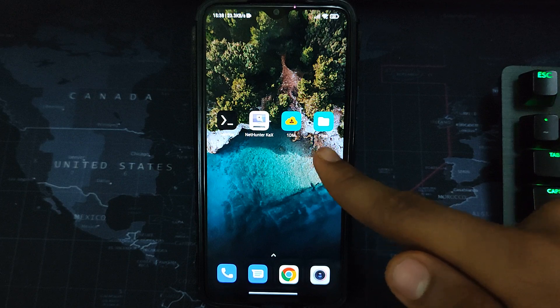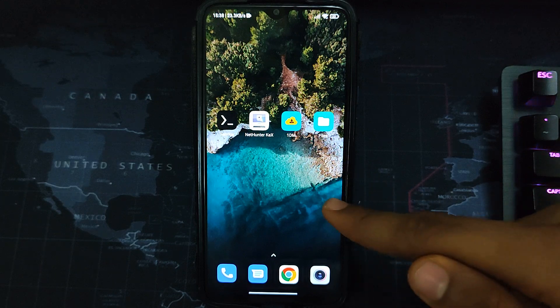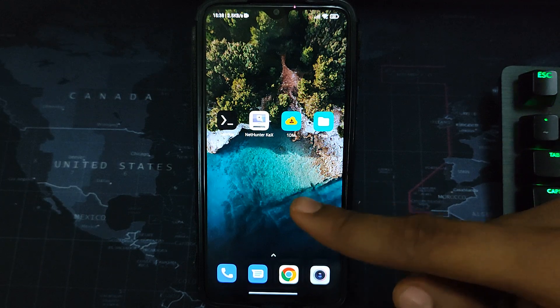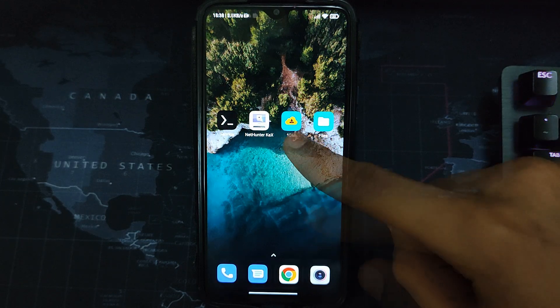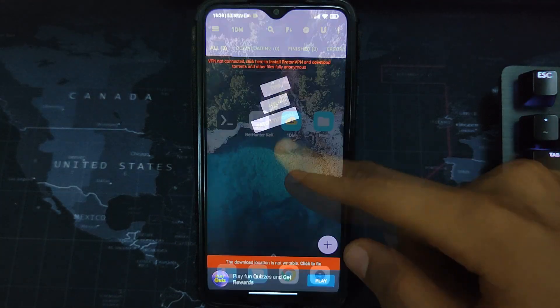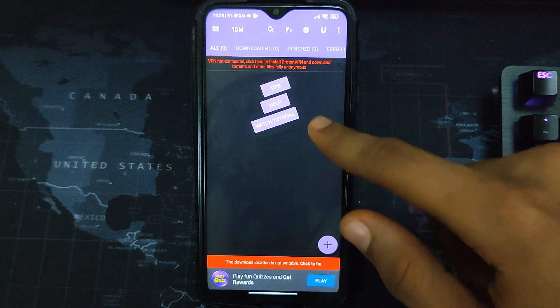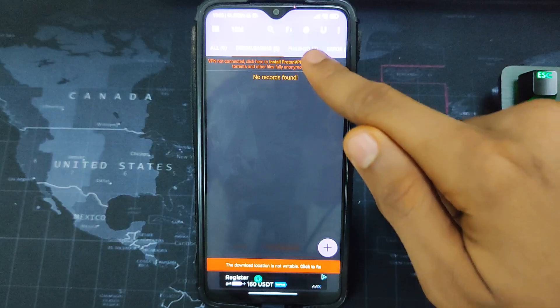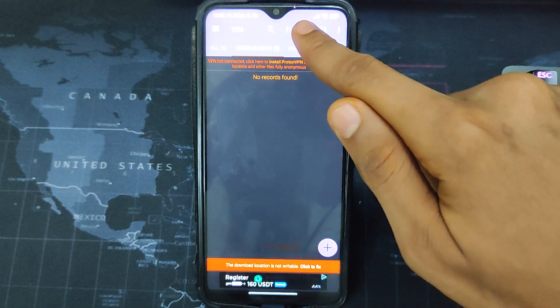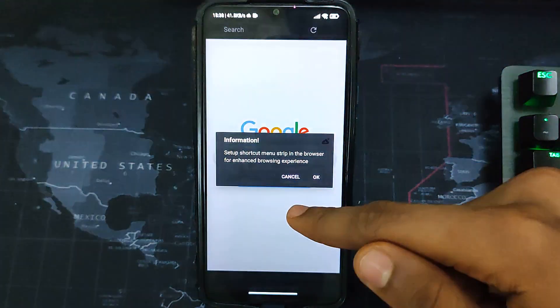So now we have to download the image file. To do that, open the 1DM, and then once you open 1DM, click on this browser icon up here.